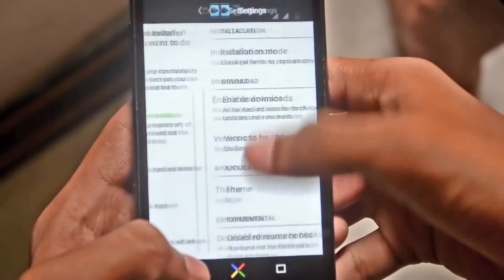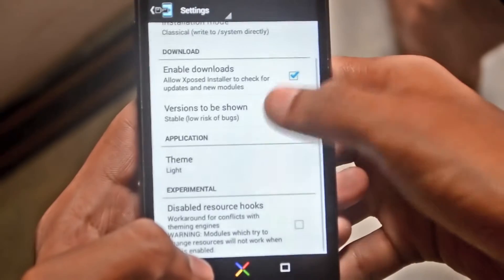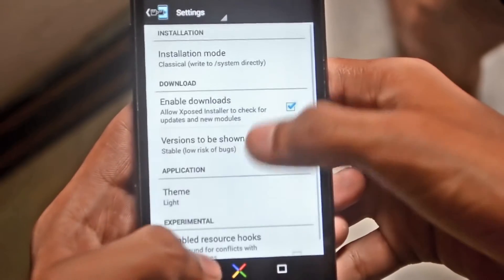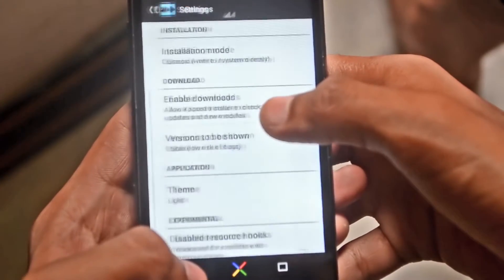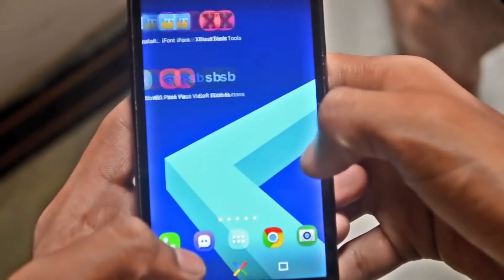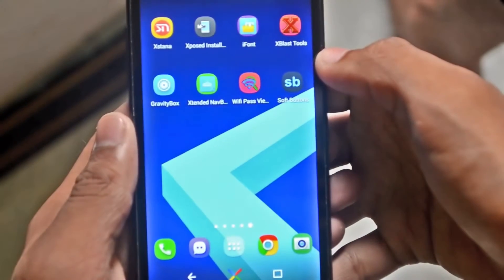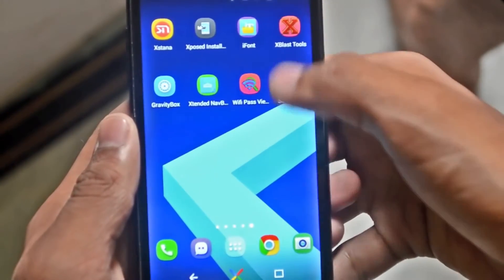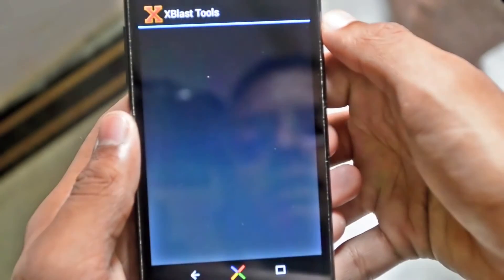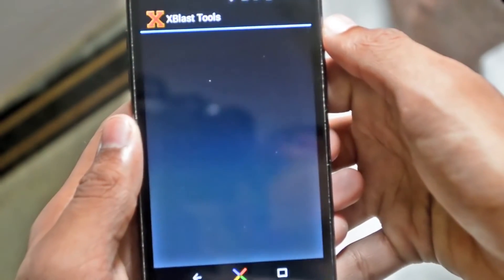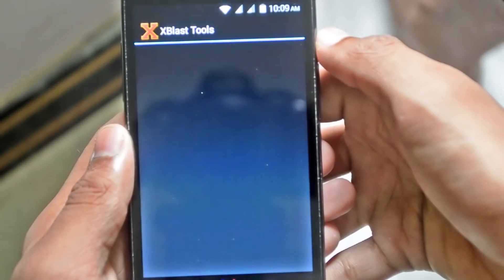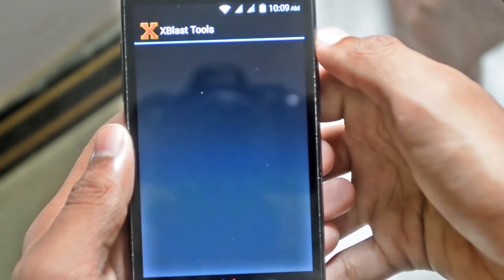The settings show logs and some information — theme installation mode, version, and some info about the app. The first app is XBlast, which is a very highly customizable app to customize your device. Let it open.